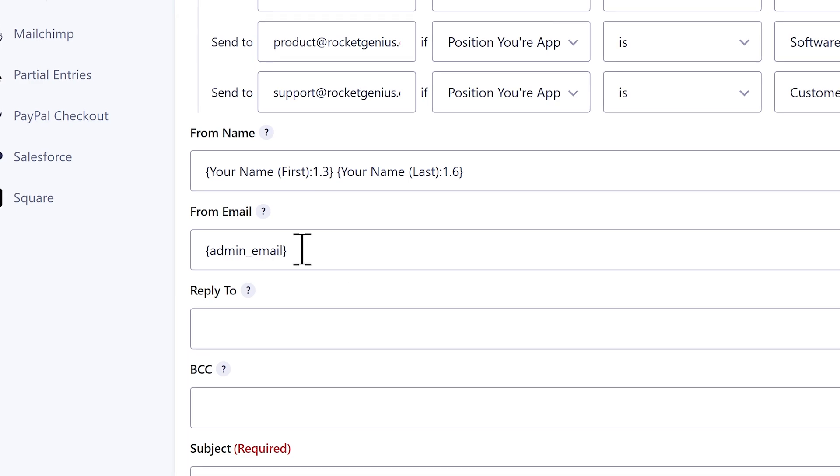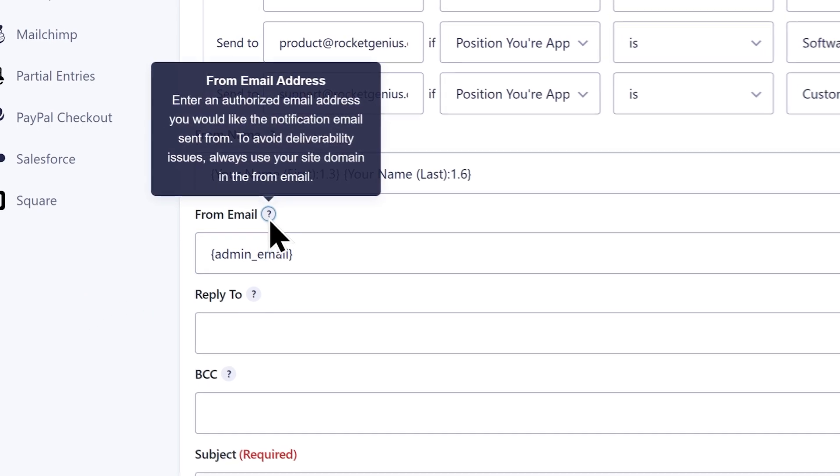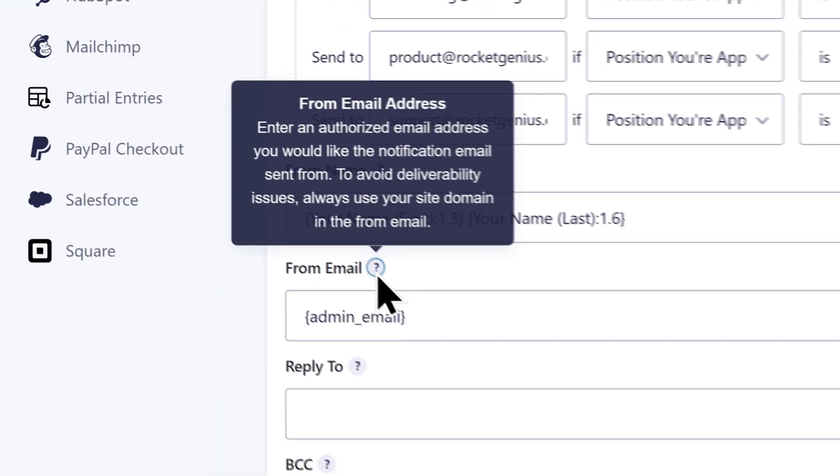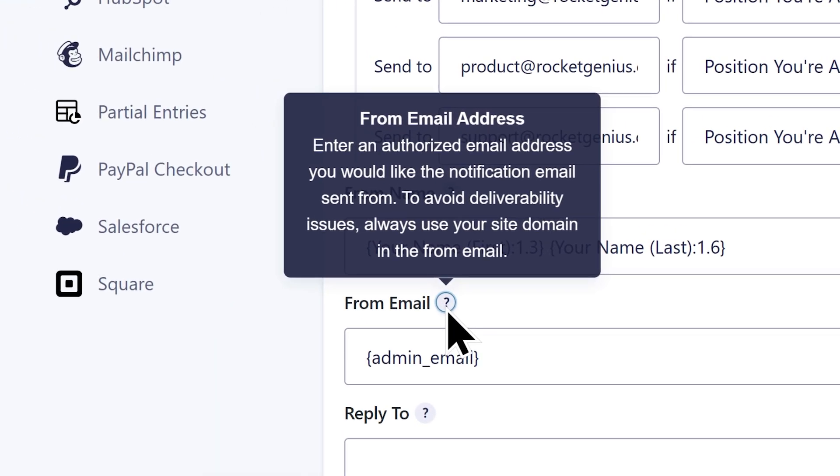For the from email field, I'm going to use the admin email merge tag, which will set the email's from address to the email address configured in my WordPress settings. Be sure to note that you should always use your site domain in the from email to avoid email deliverability issues.